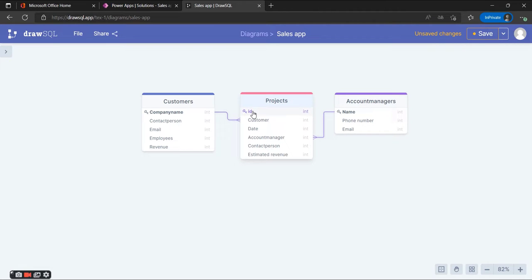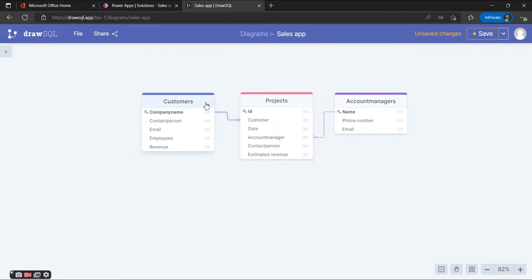For the project we're going to use the ID as the primary column — this will be an auto-generated number. For the customers we're going to use the company name as the primary column, and for the account managers we're going to use the name of the account manager. Because one customer can have multiple projects but one project can't have multiple customers, we're going to use a many-to-one relationship. For account managers this will be the same — one project can have one account manager, but one account manager can have multiple projects. If it's necessary to have multiple account managers for one project, that is also perfectly fine and possible within the Power Platform.